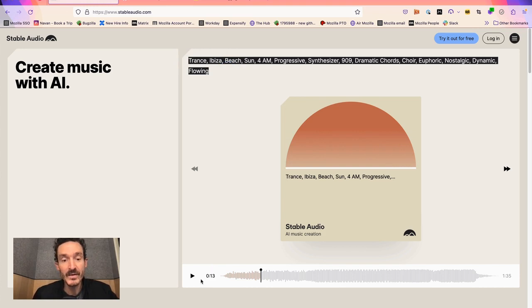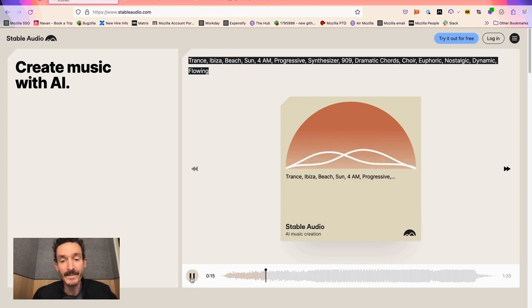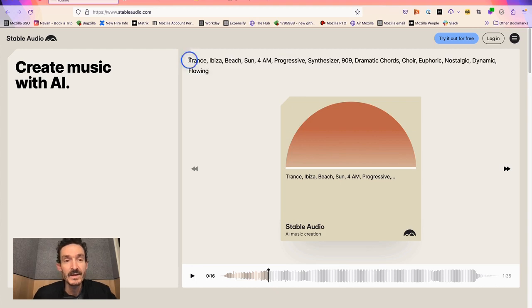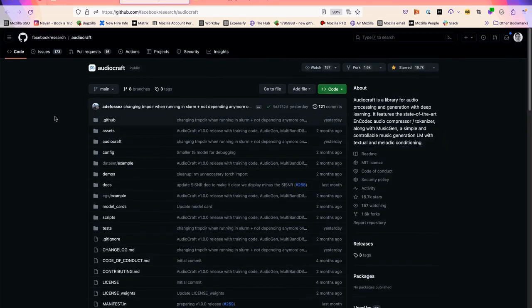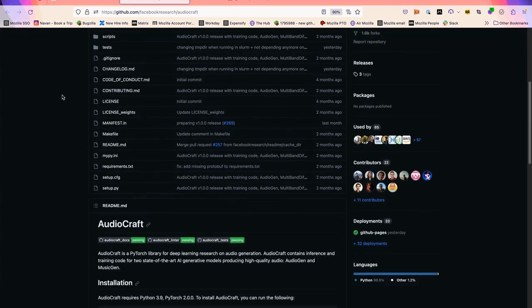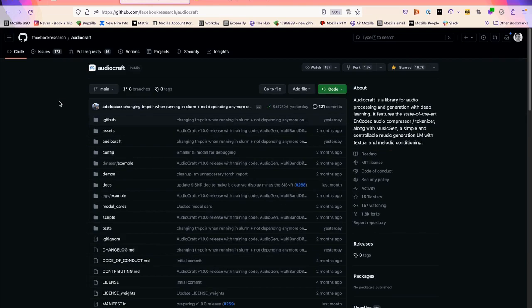Here they've got a trance beat. Facebook has a similar library called AudioCraft which is open source and allows you to set this up on your own computer and build your own web applications with text-to-audio generation. They have models for generating music as well as sound.